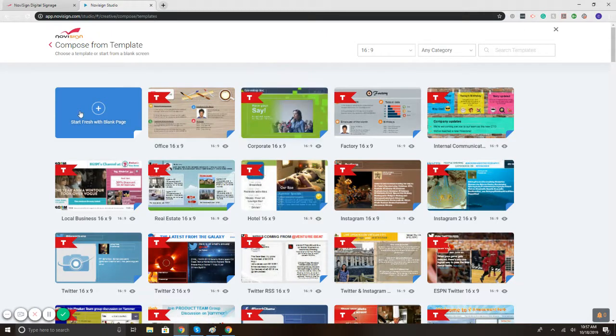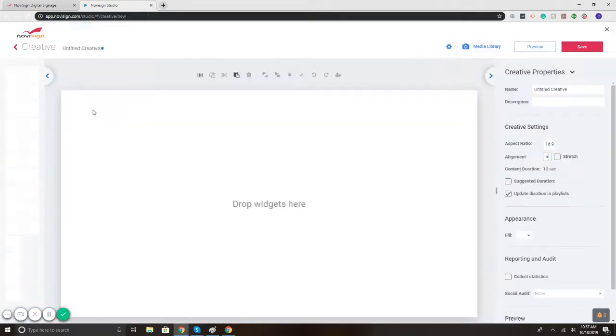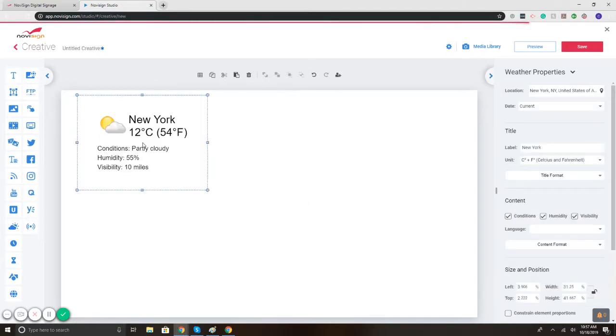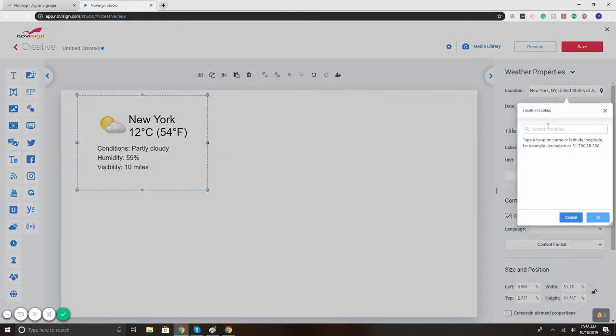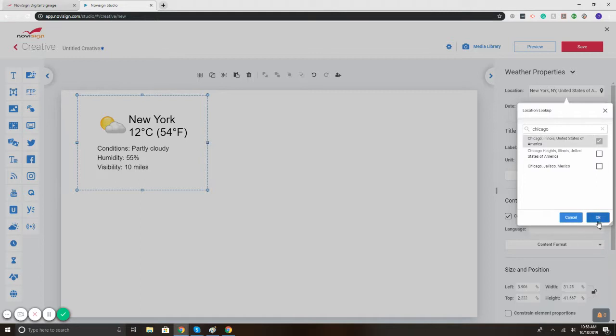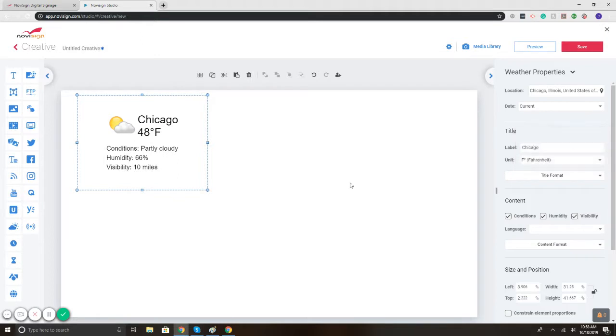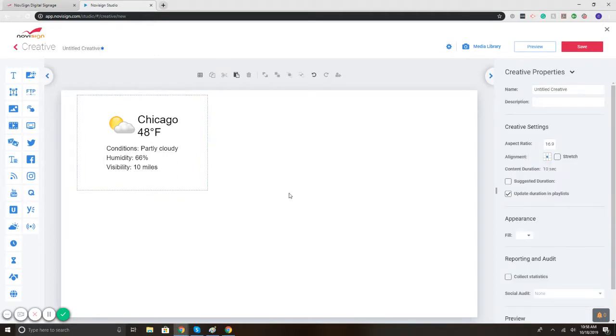So I'll hit create from template. Let's say start from scratch. And we've got here on the left the widgets. So if I select the weather widget, there we go. Then customize the location. There we go. Change it to Fahrenheit. You're done.